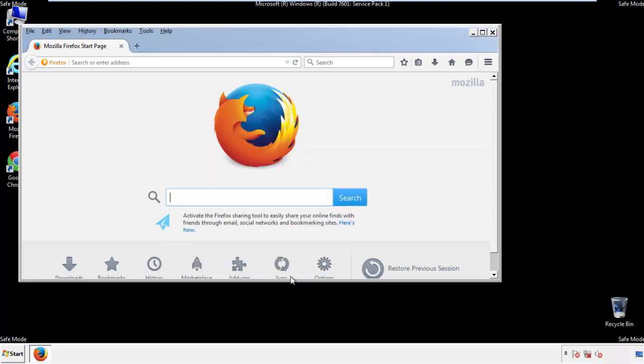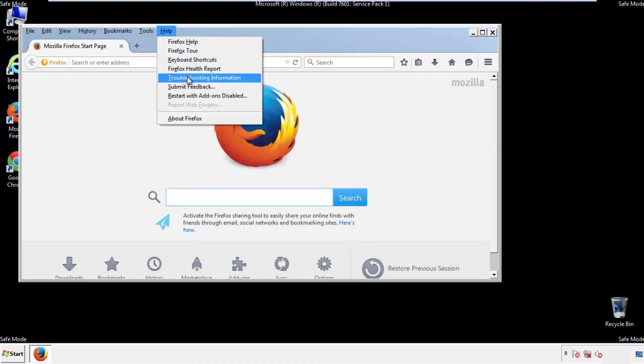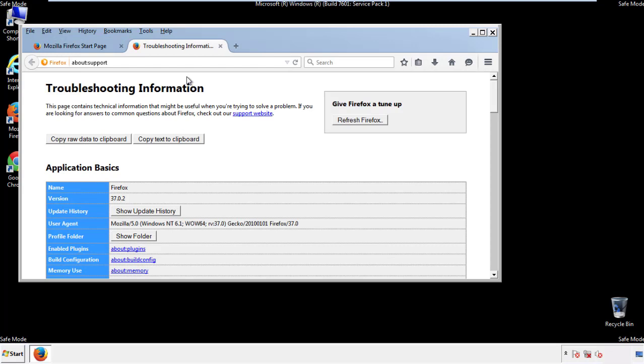Now we'll reset the browser. Choose troubleshooting information and refresh browser.